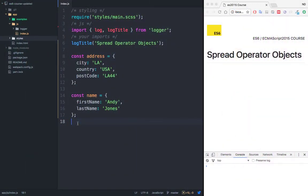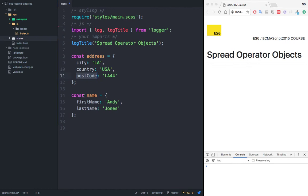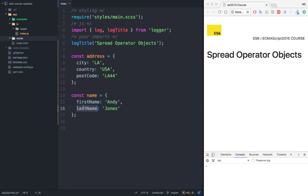To use the spread operator with objects is the same thing. Let's say that I have this object called address, which has city, country, and postcode. We also have another object name, which contains first name and last name.